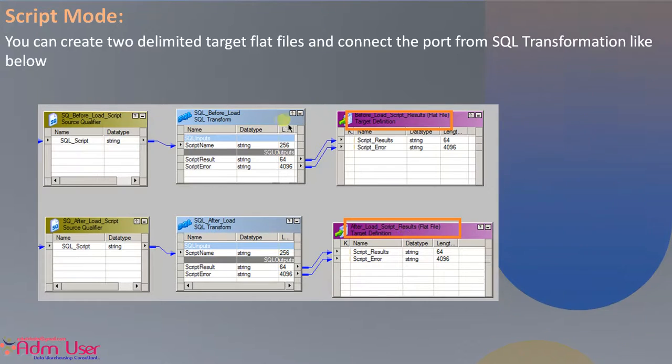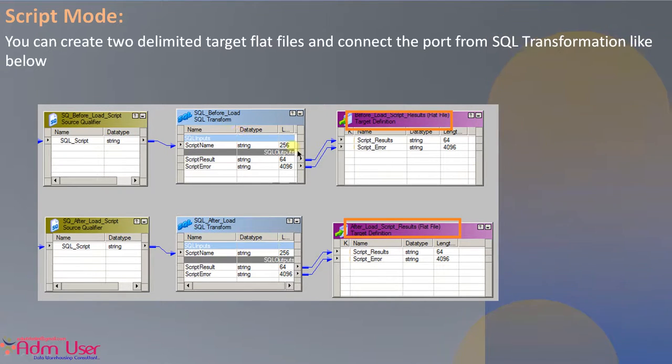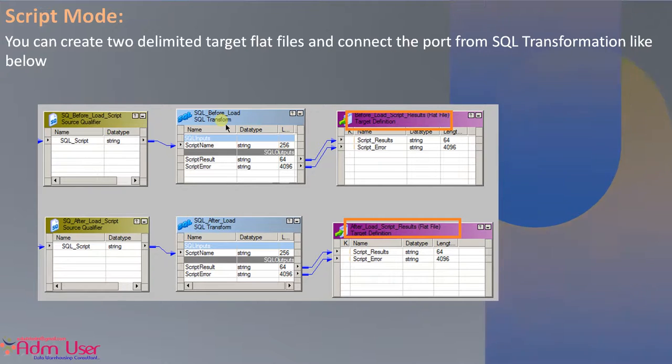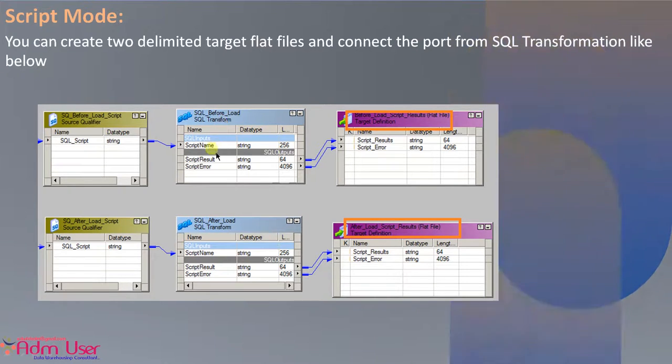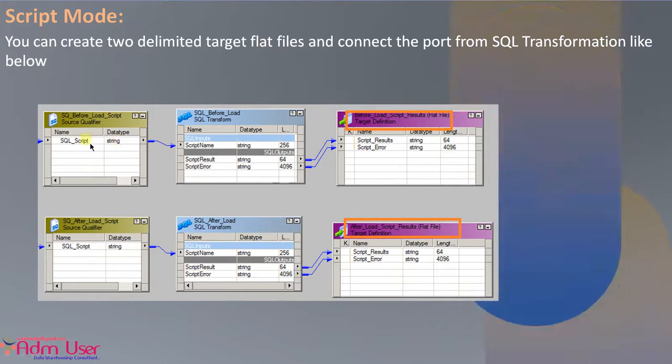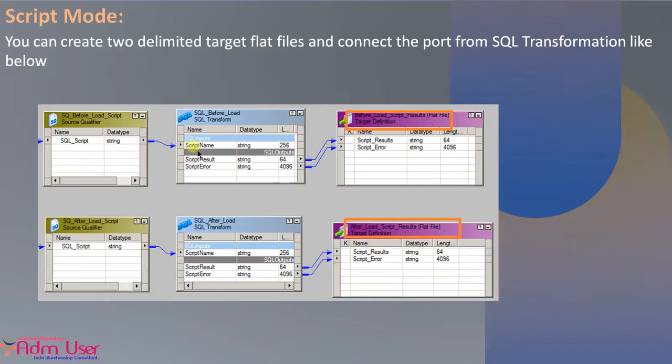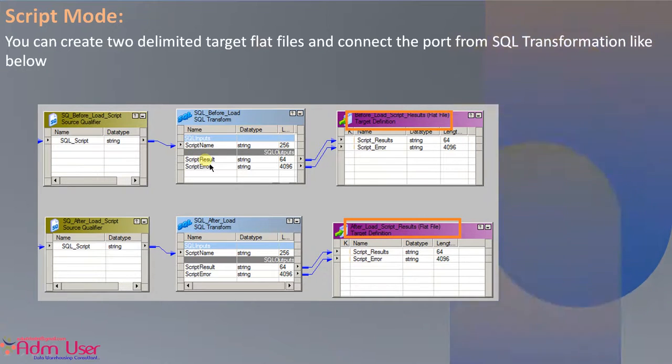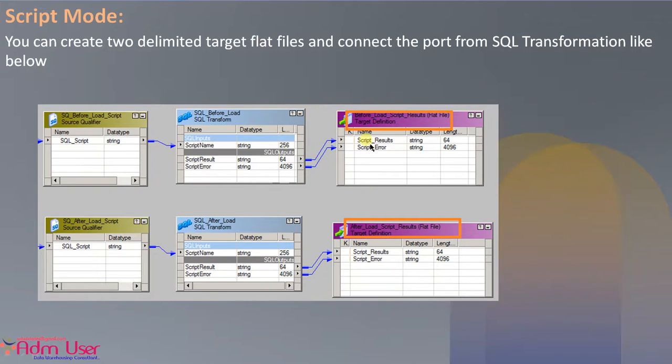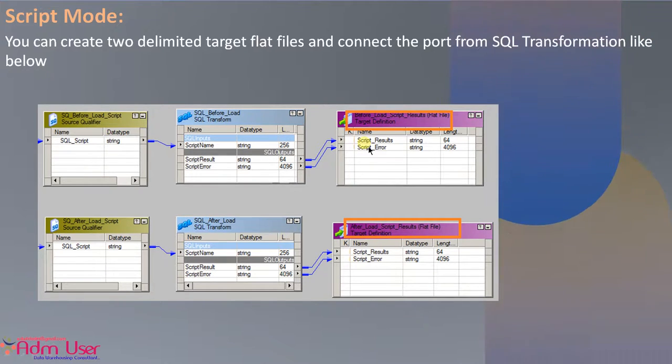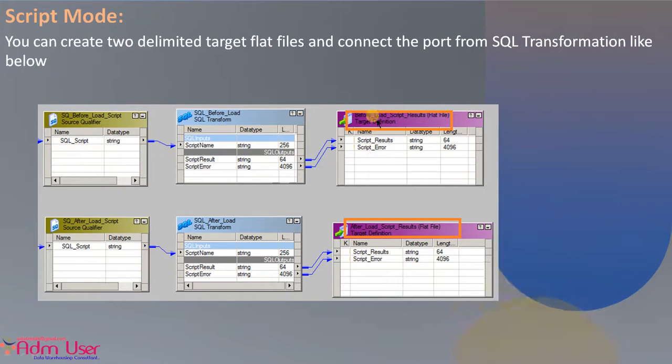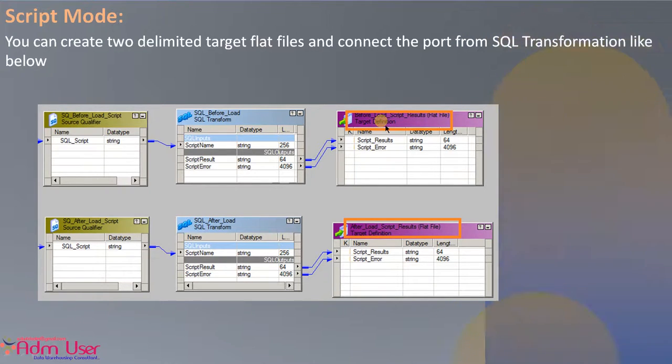So now you can see the mapping like this. SQL transformation, when you are selecting the script mode, SQL transformation is created with these default ports. So just SQL script, connect the SQL script column from the source to the SQL transformation. And the SQL script results and script error, create to the target. You can create these targets to see the script results or script errors. If there are any errors, you can see these script errors in the target file.